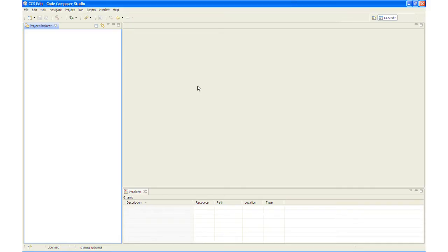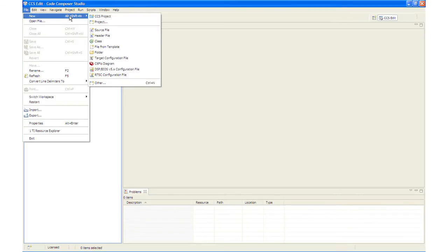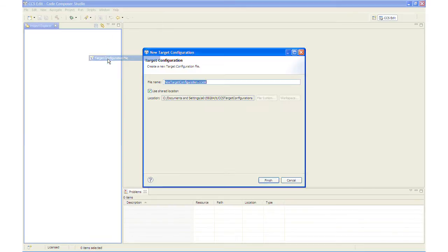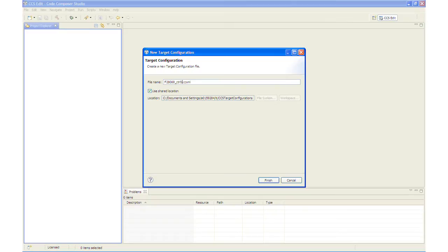First, let's set up the target configuration by clicking File, New, Target Configuration. We will name the file F28069-CTRLSTK.CCXML.